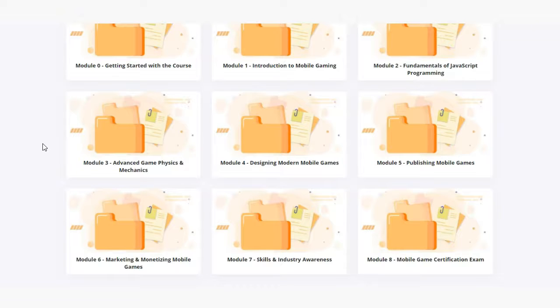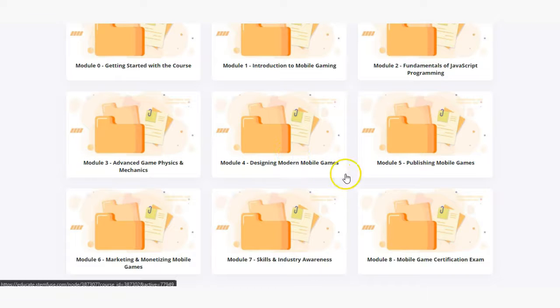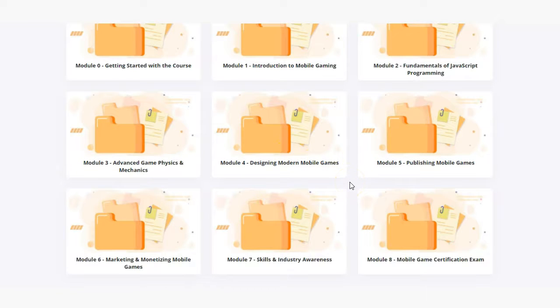In module four students will learn how to design modern mobile games and team up into a development team to design, produce, and execute their own mobile game.